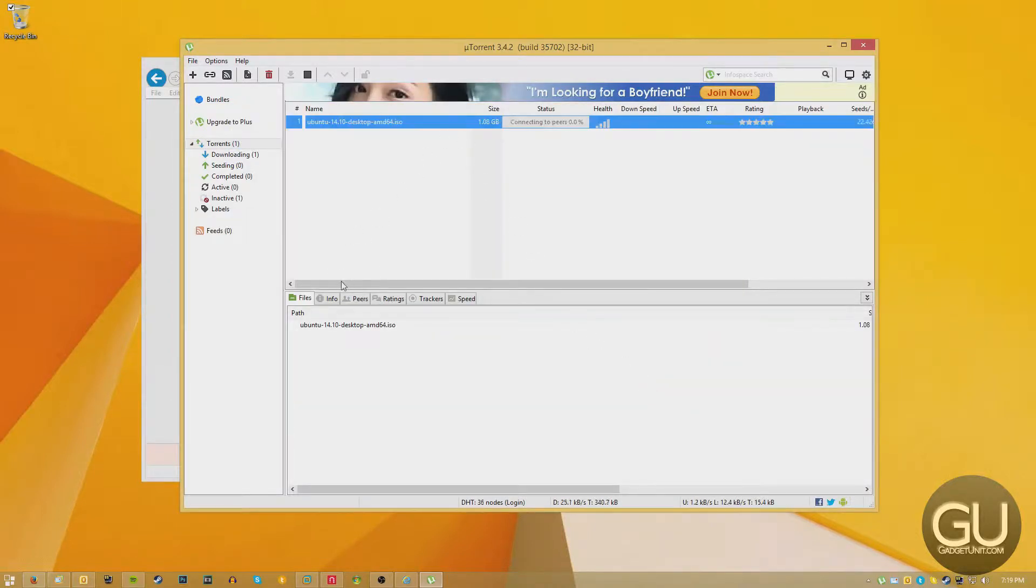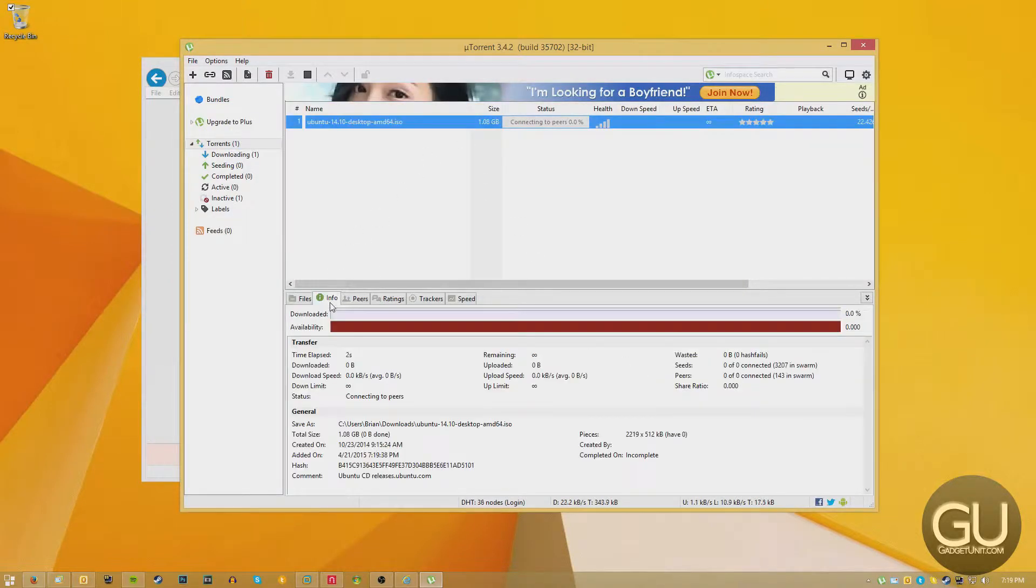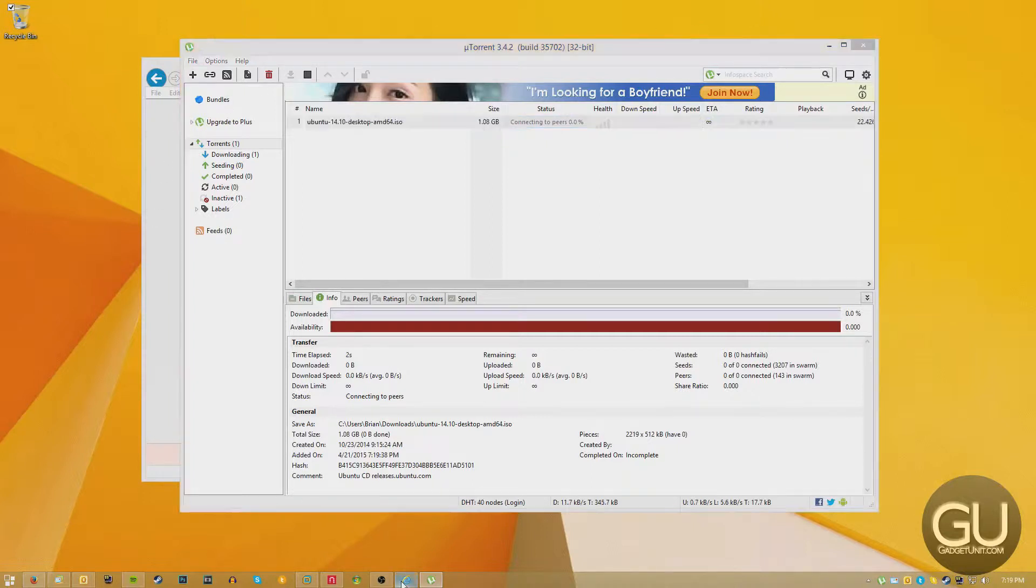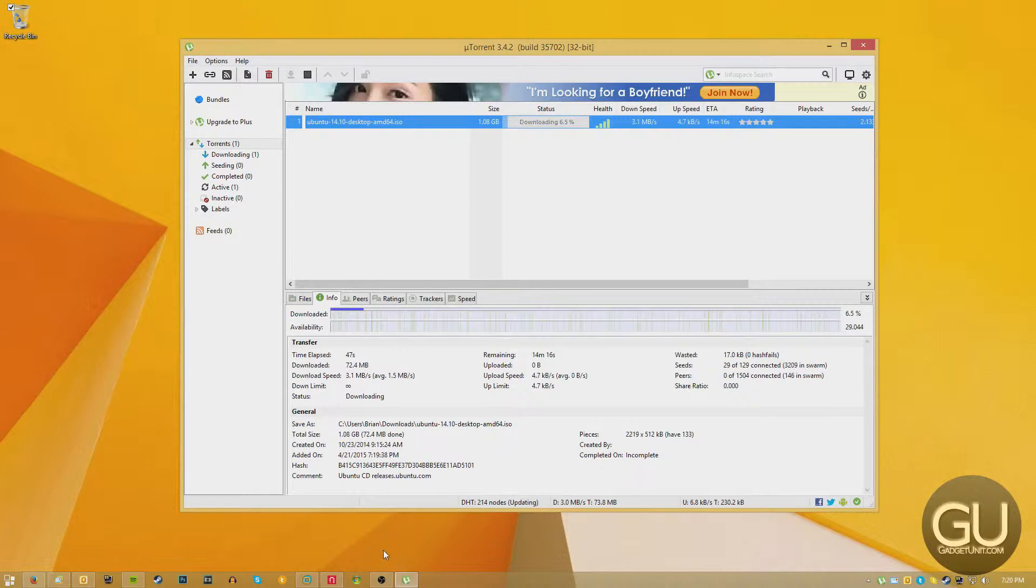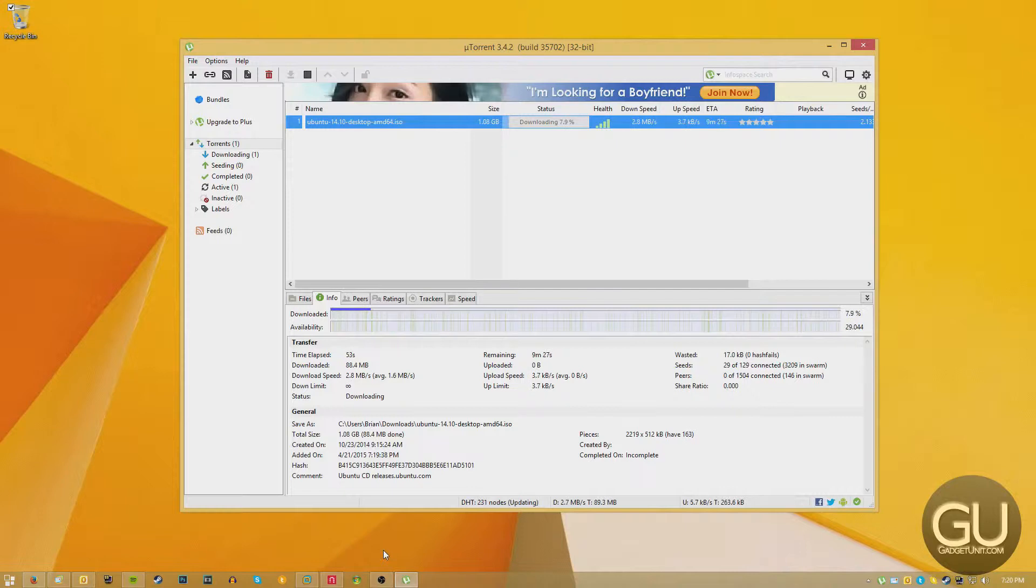The first step of course is to go ahead and download it. You can just go to Ubuntu.com, go to the download tab. Then I usually use the alternative download section to download the torrent version of Ubuntu. That's because it's usually faster than downloading it through one of the file hosts listed on the website.